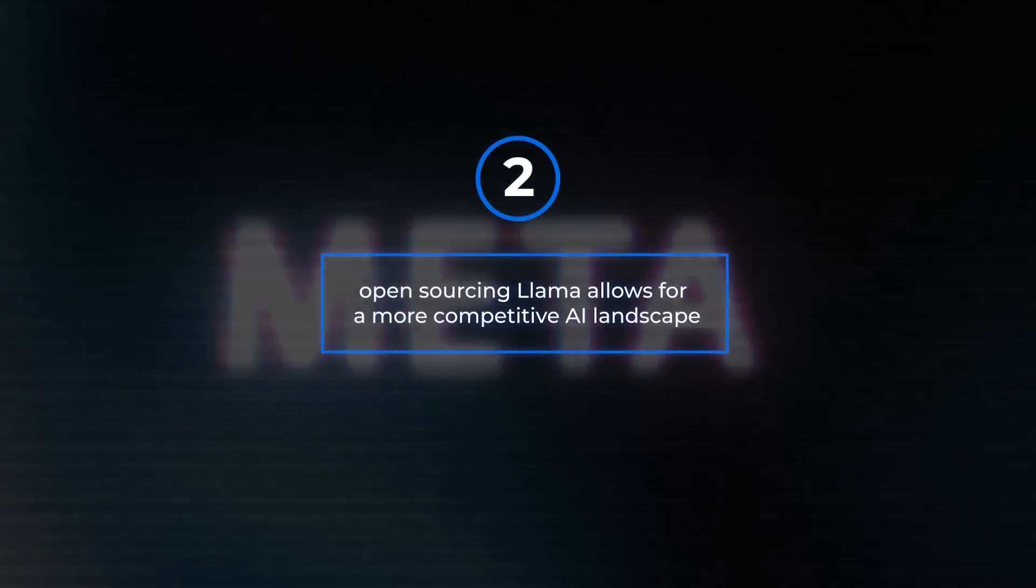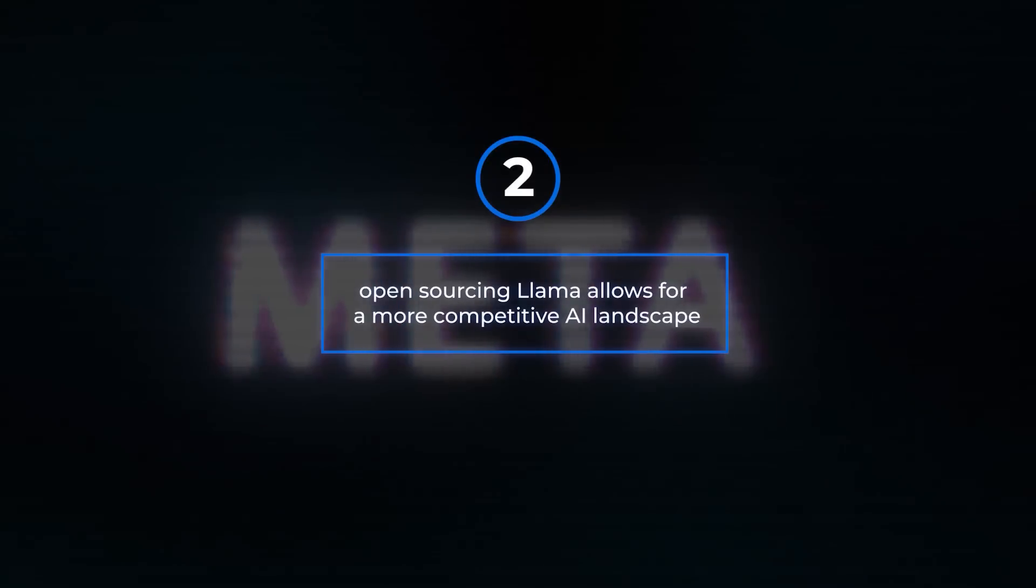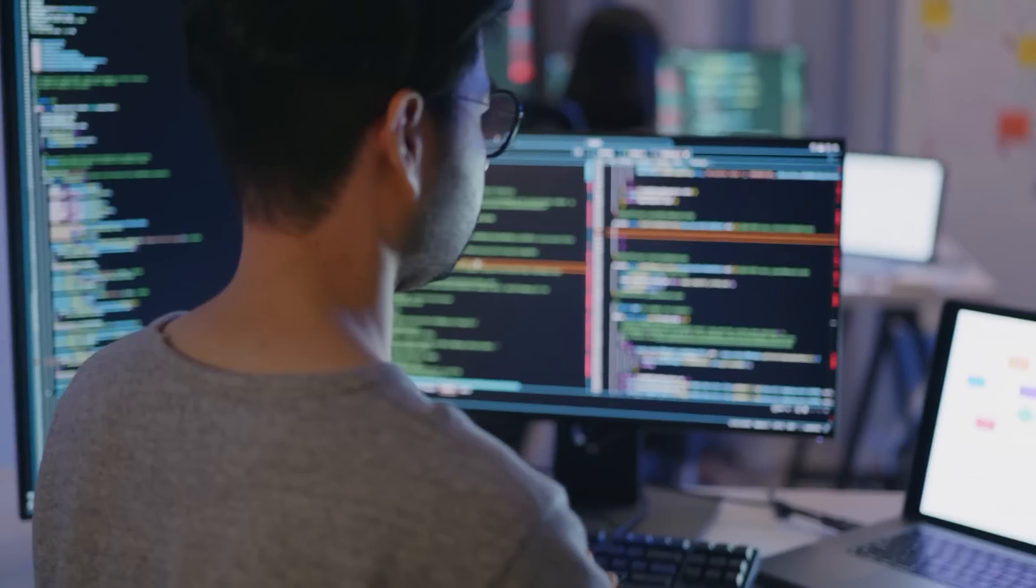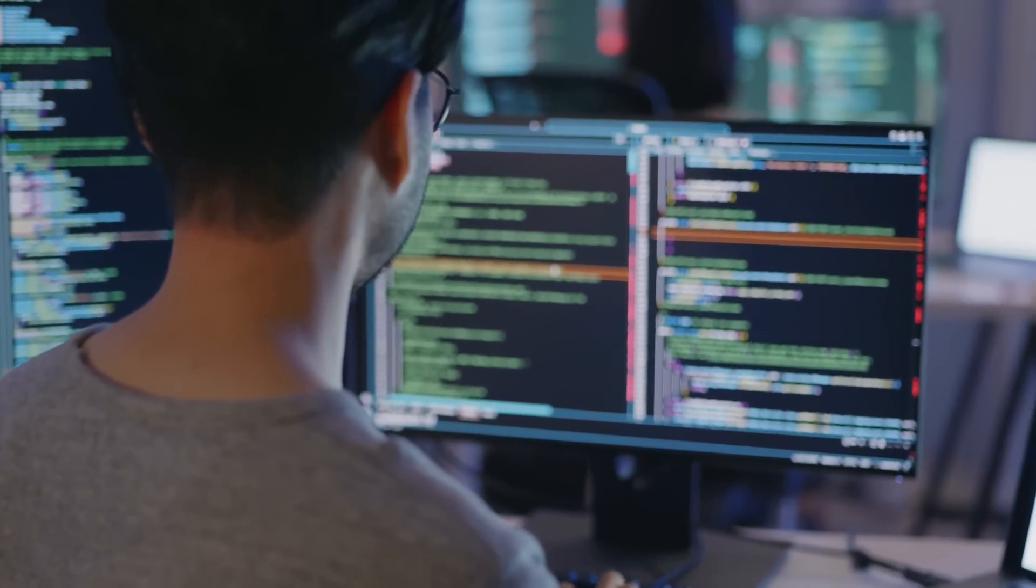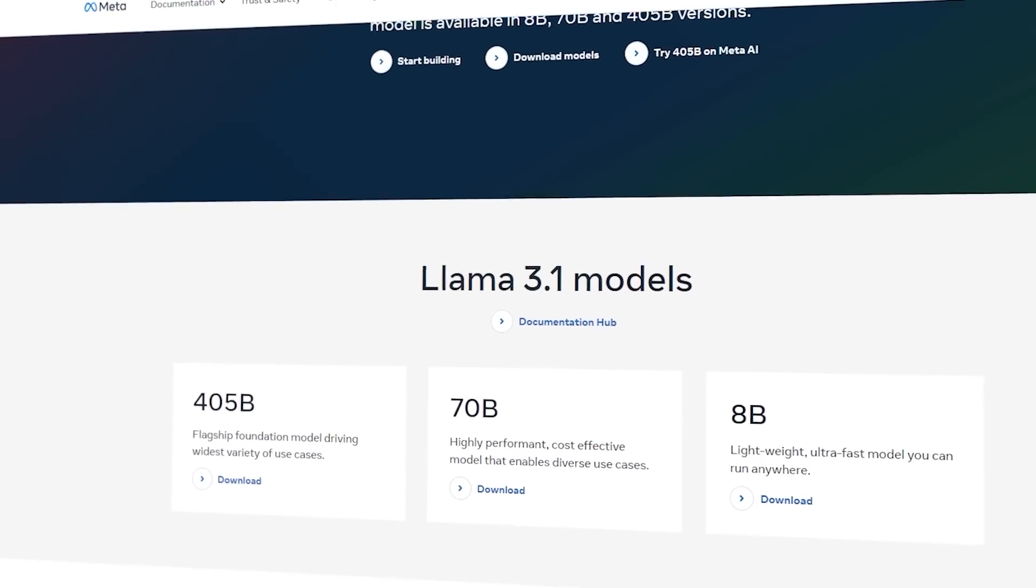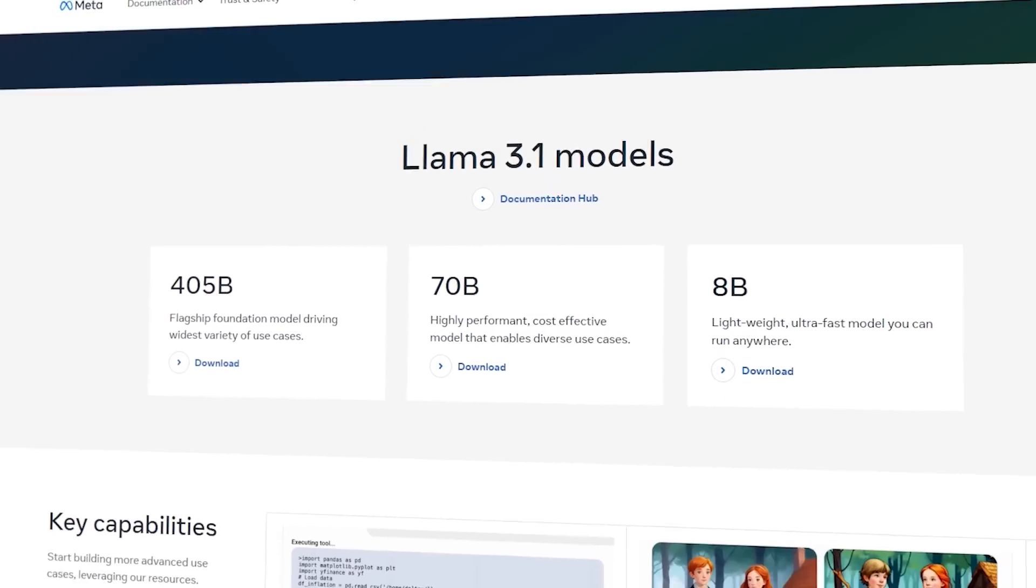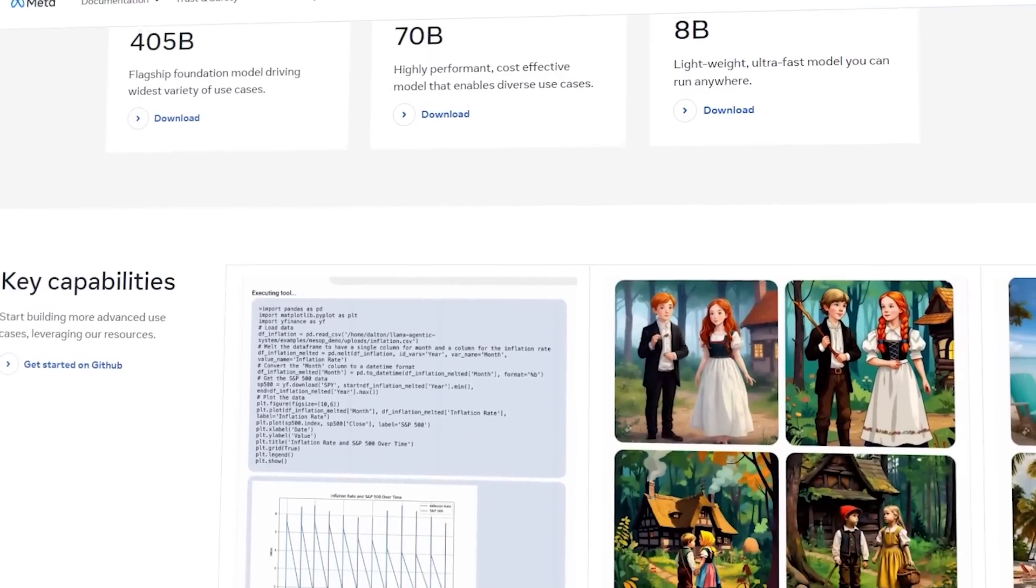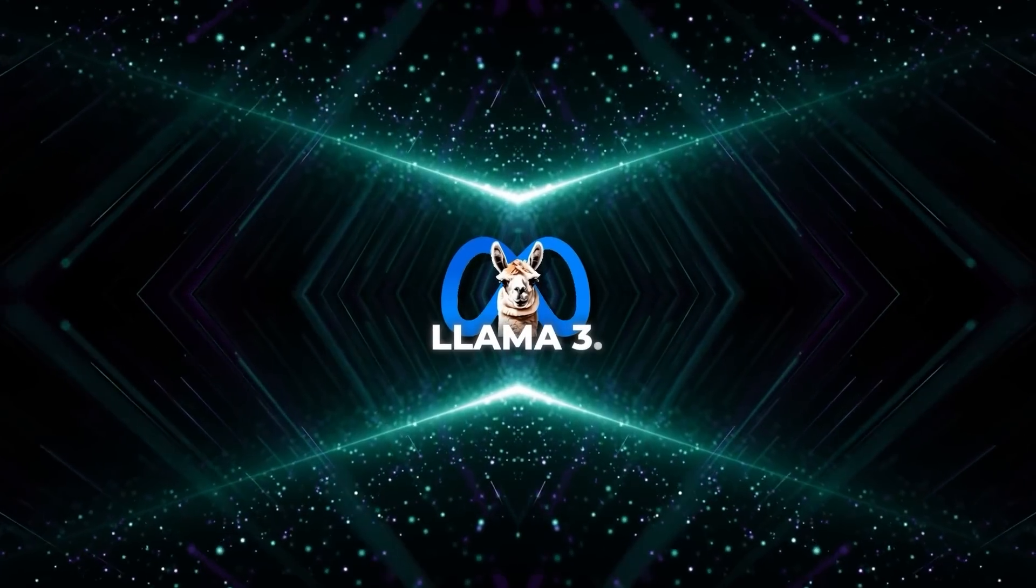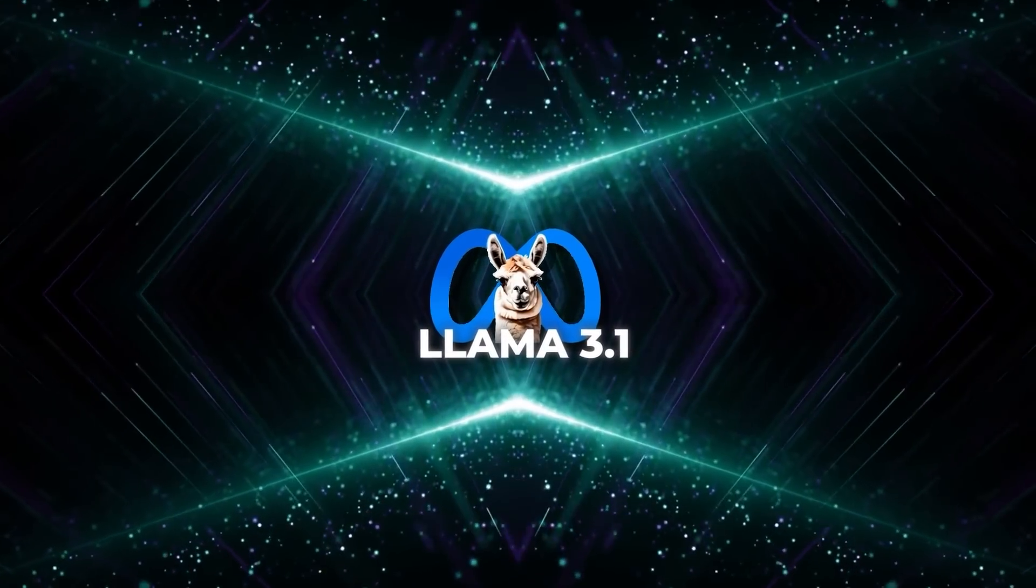Open sourcing Llama allows for a more competitive AI landscape. AI development is highly competitive, and open sourcing a model doesn't give away a massive advantage because the field is constantly evolving. By consistently releasing competitive, efficient, and open models generation after generation, Meta can ensure that Llama remains at the forefront of AI development.